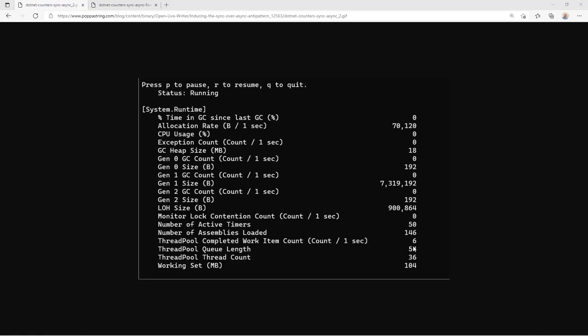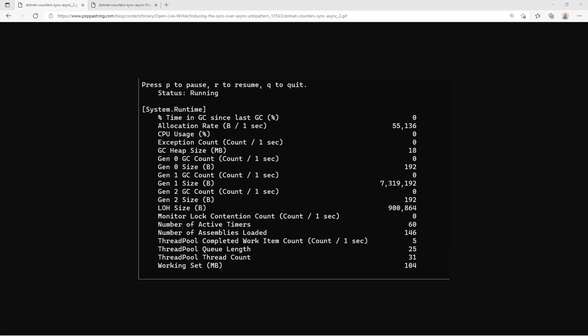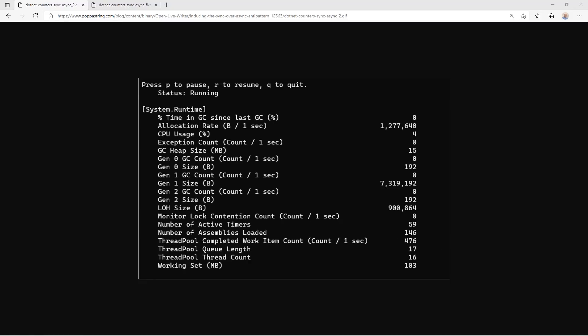The two pieces of data I want you to focus on in this .NET counters results here, we're looking at system runtime statistics here. And the two pieces of information that are really important are thread pool queue length and thread pool thread count. The thread pool queue length is really important in that it demonstrates how many requests are actually waiting to even be executed. So over time, the thread pool queue length is increasing.